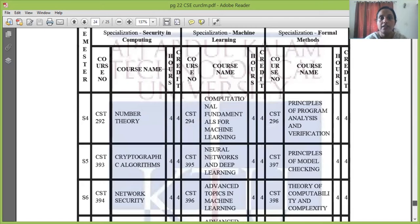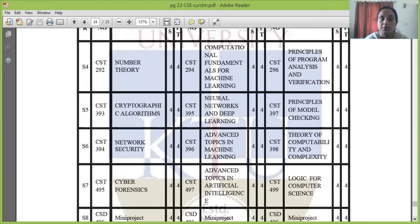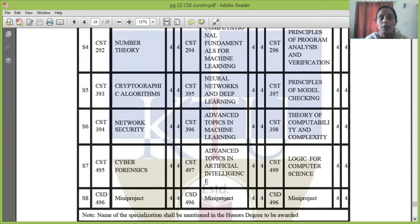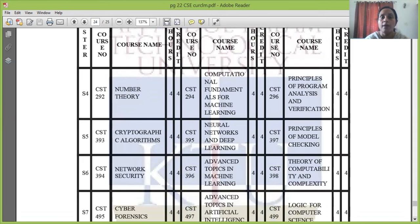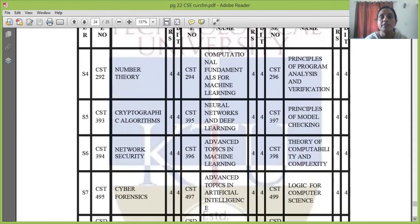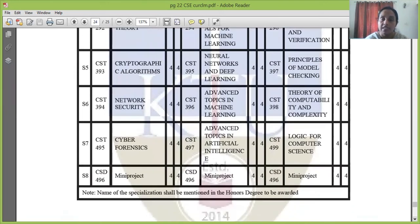The Machine Learning bucket courses are: Computational Fundamentals for Machine Learning, Neural Networks and Deep Learning, Advanced Topics in Machine Learning, Advanced Topics in Artificial Intelligence, and a Mini Project. The third bucket is Formal Methods, which includes: Automata Theory, Principles of Program Analysis and Verification, Principles of Model Checking, Theory of Computability and Complexity, Logic for Computer Science, and a Mini Project.